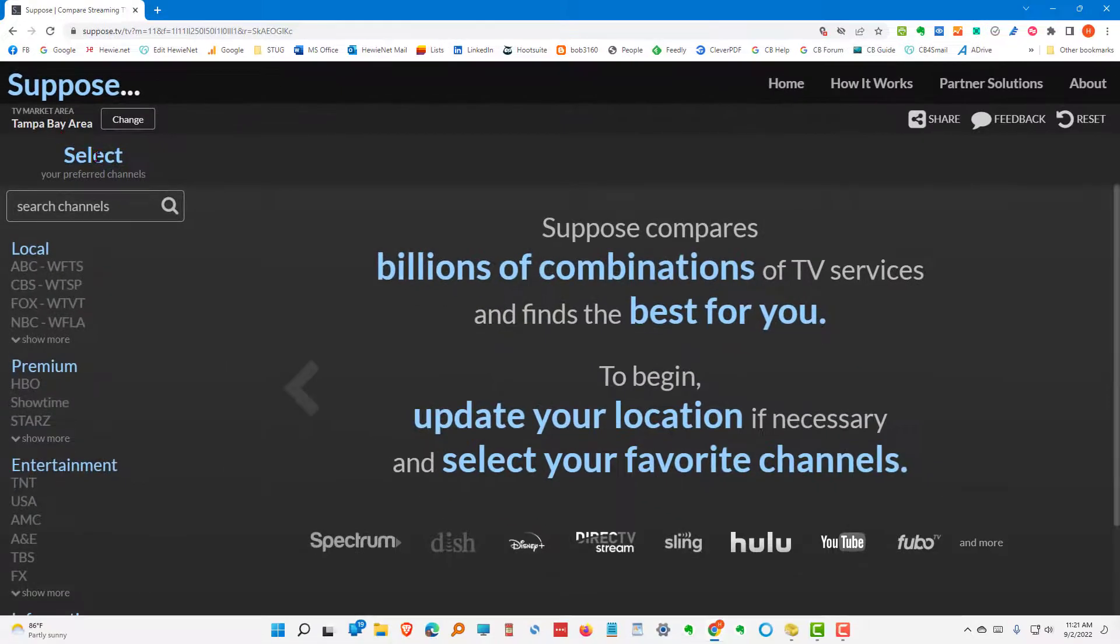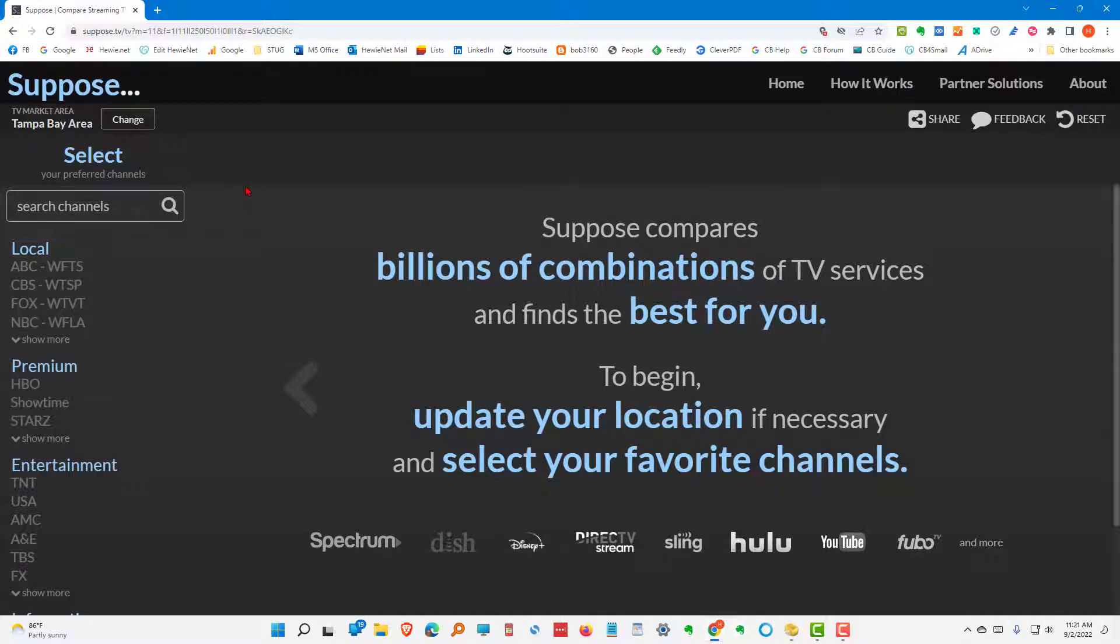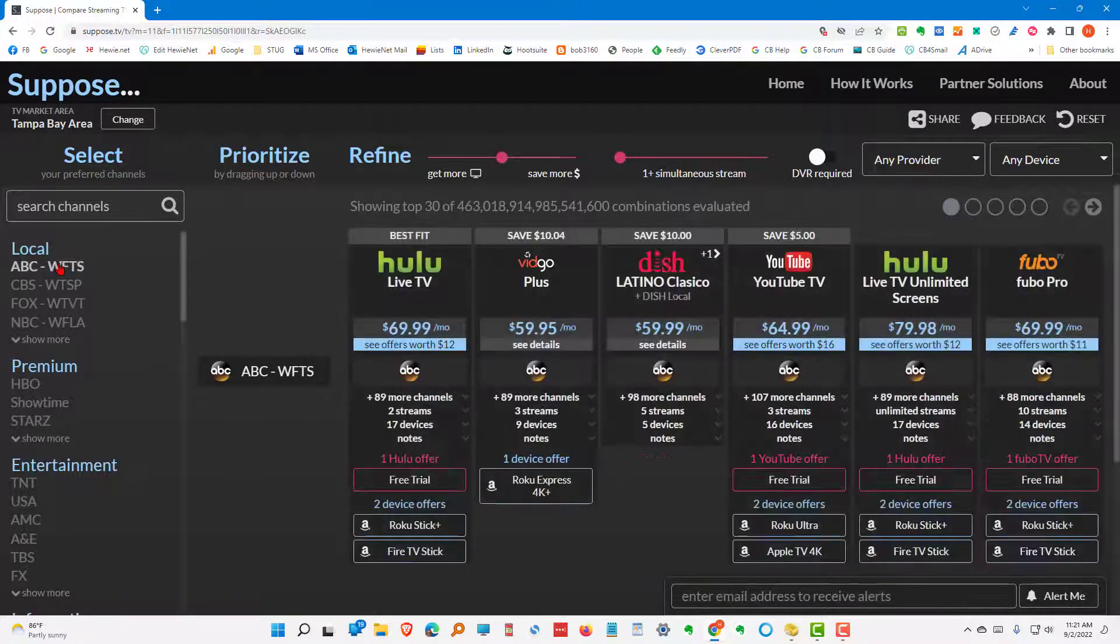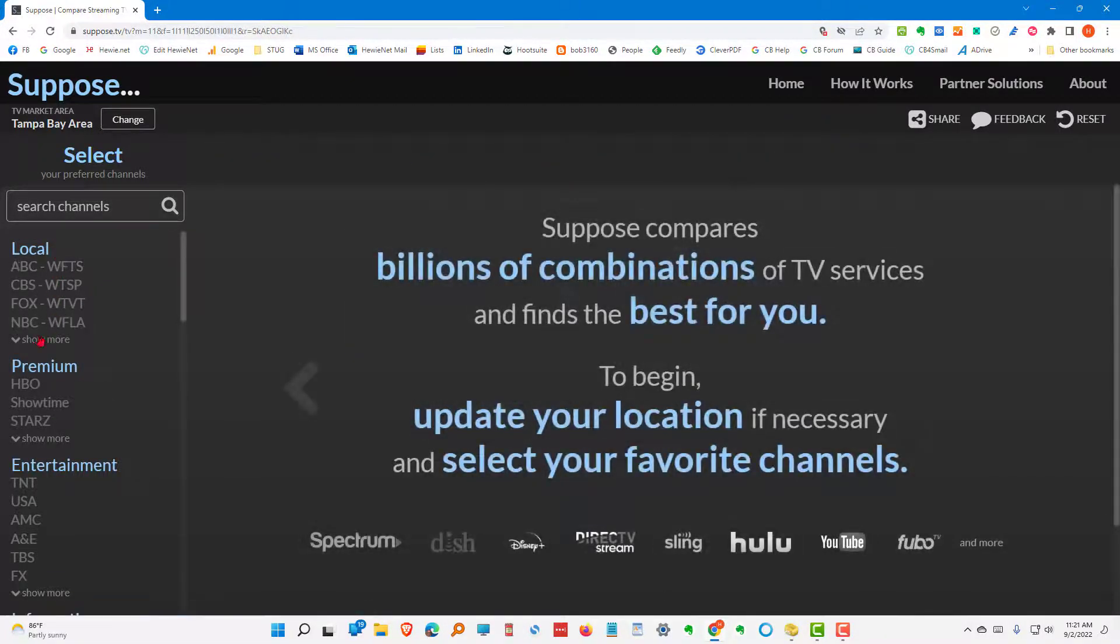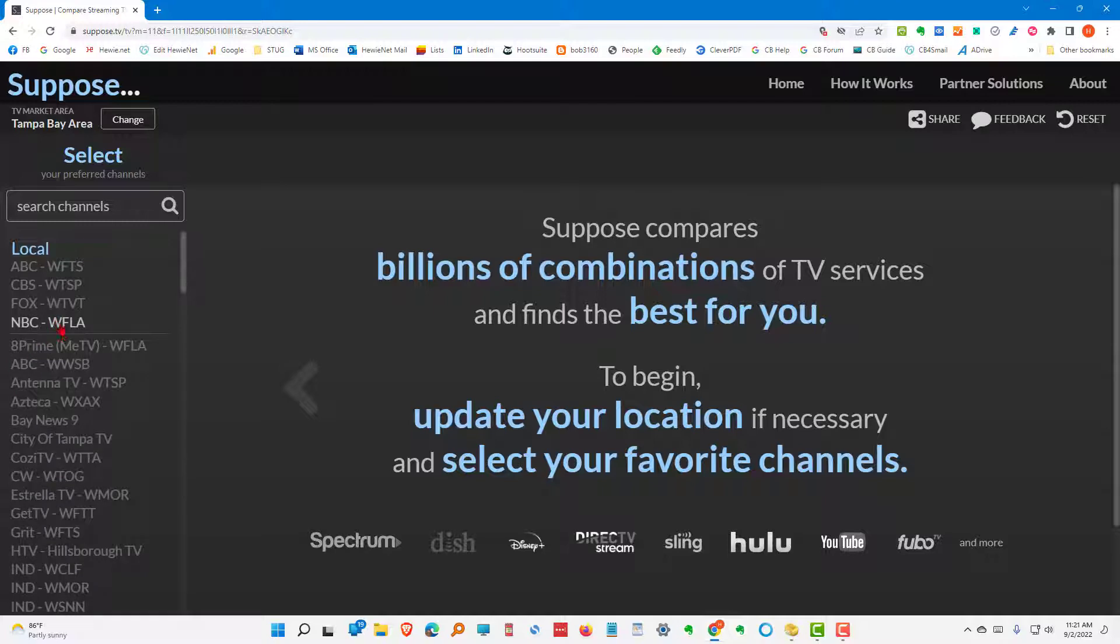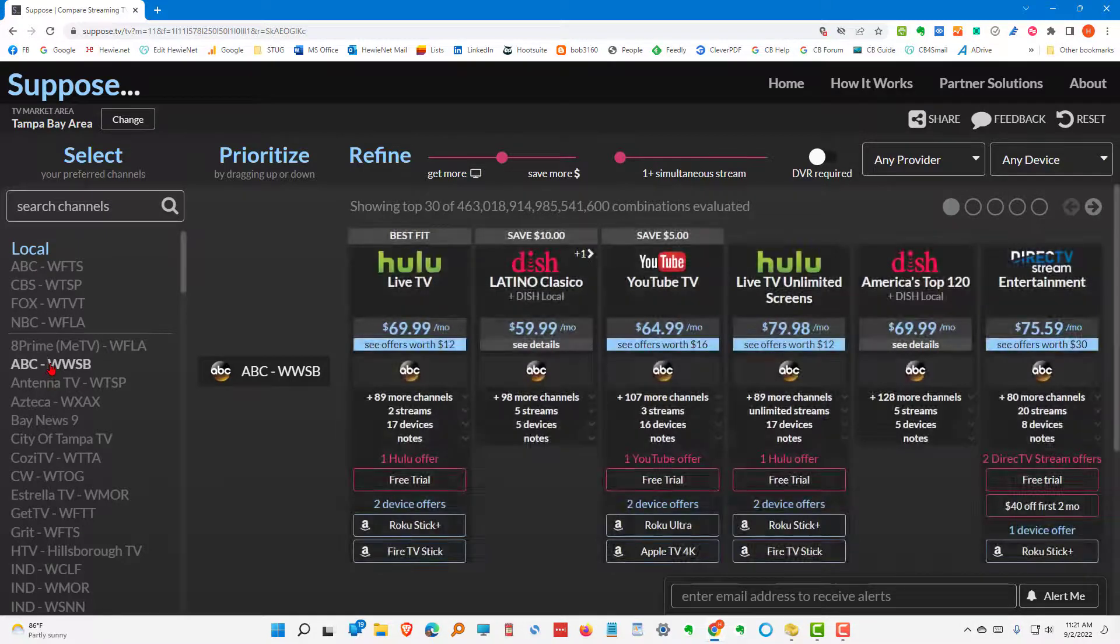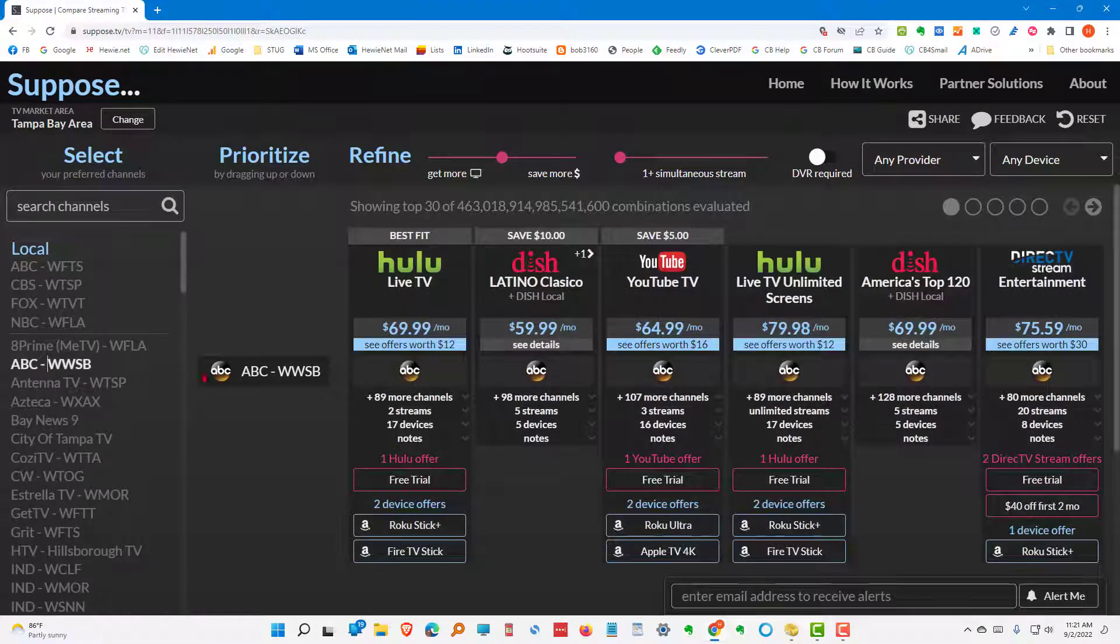I need to select the channels that I wish to have. What you want to do is get all of the people that are in your household and make a list of channels that they must have. And one of the things we want is the ABC station for sure. We want to come down here and show more. And we want to do the WWSB, which is the Sarasota ABC station. So we want to include that.